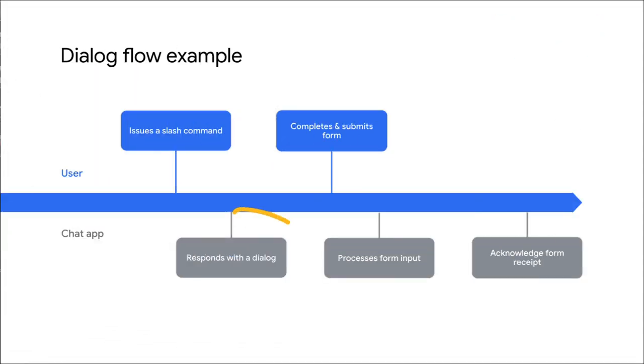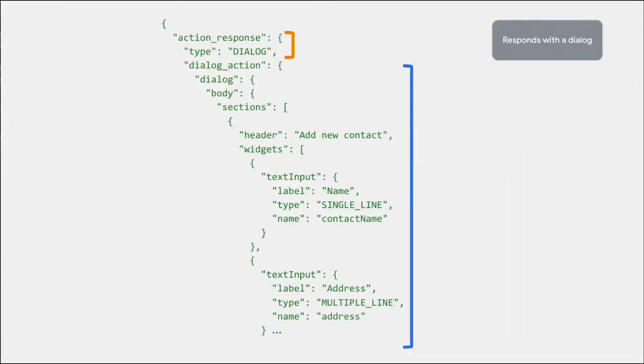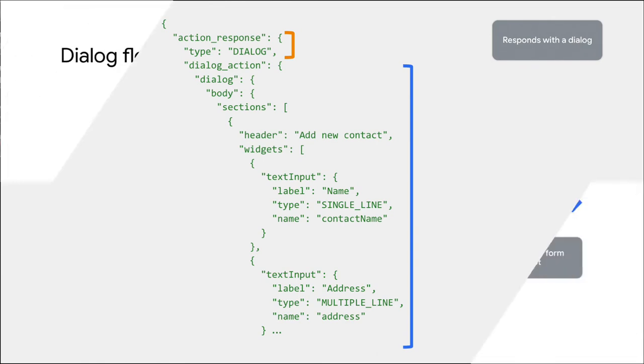Your chat app can then respond with a dialogue by returning an action-responsive type Dialog, with a dialogue action that includes a JSON description of the dialogue. On screen, you see an example of how this could look.